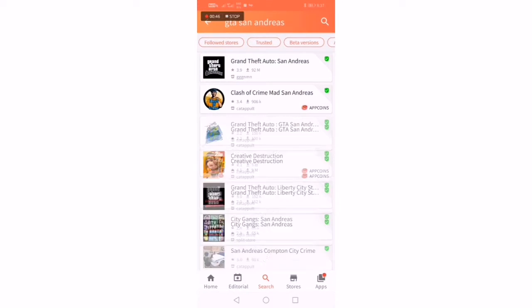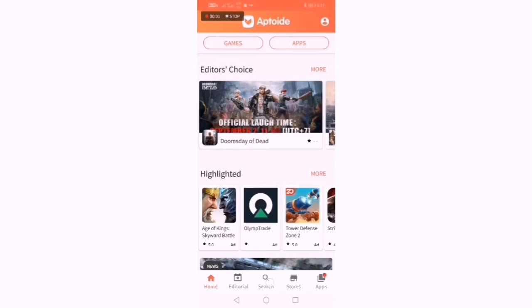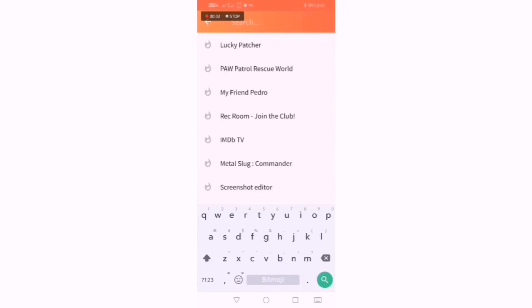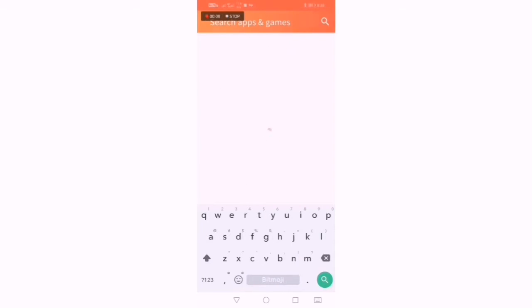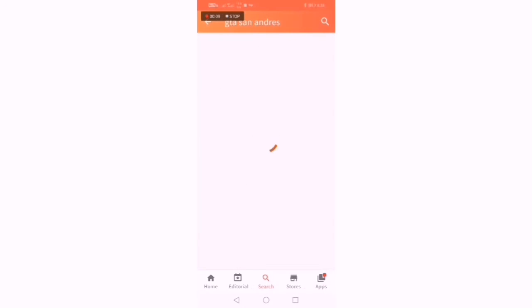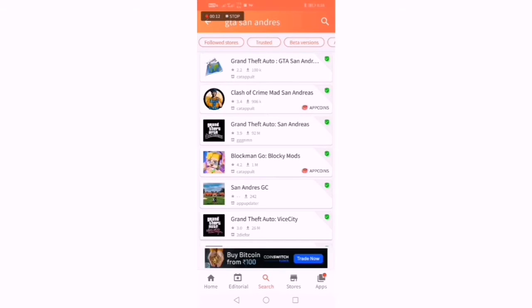You can go to the app. If you go to the app, there is a search option. You can use GTA San Andreas — if you click on the app, you can download it.